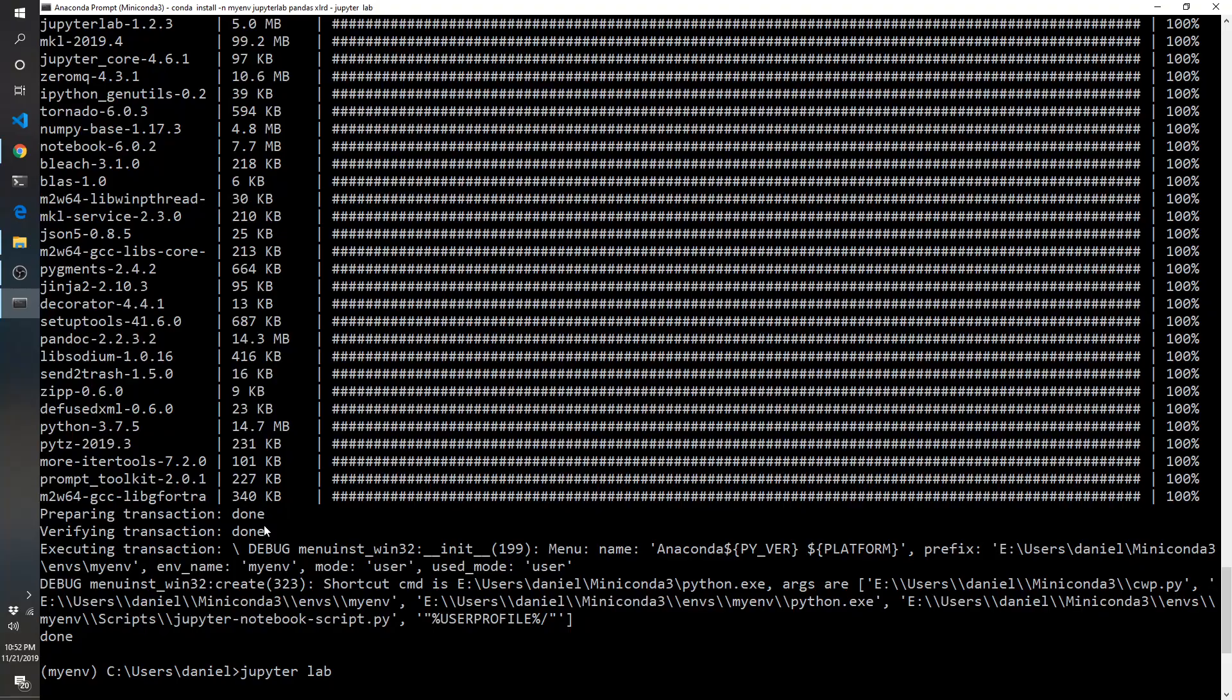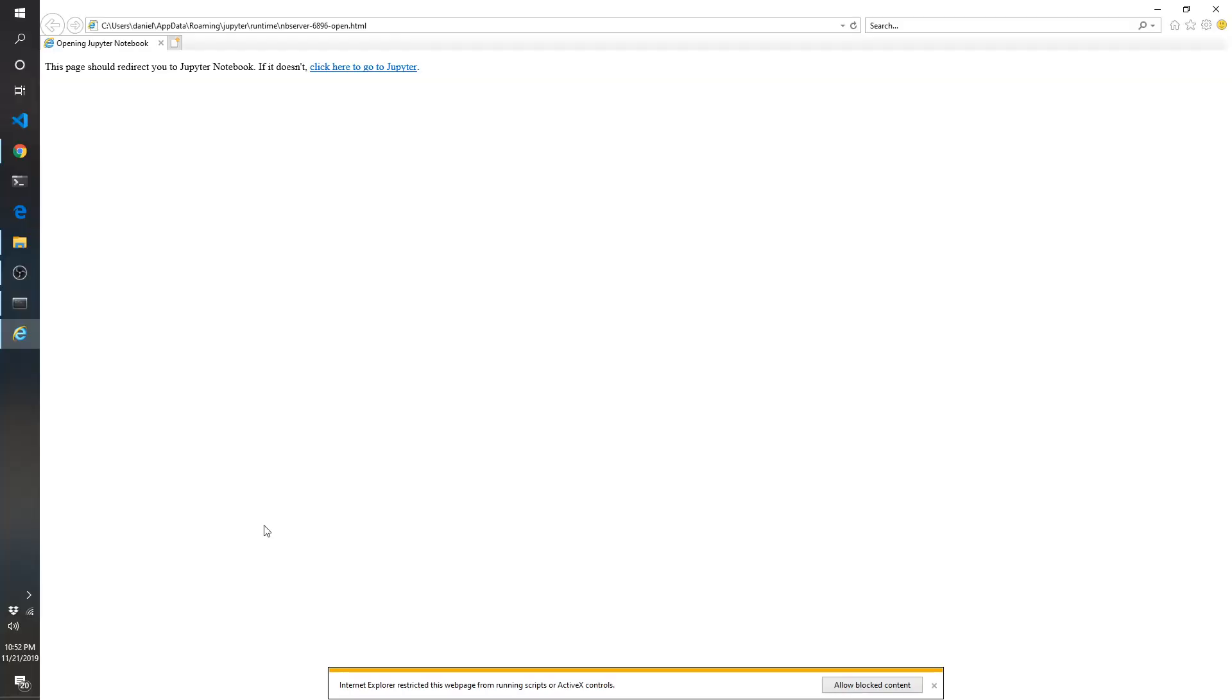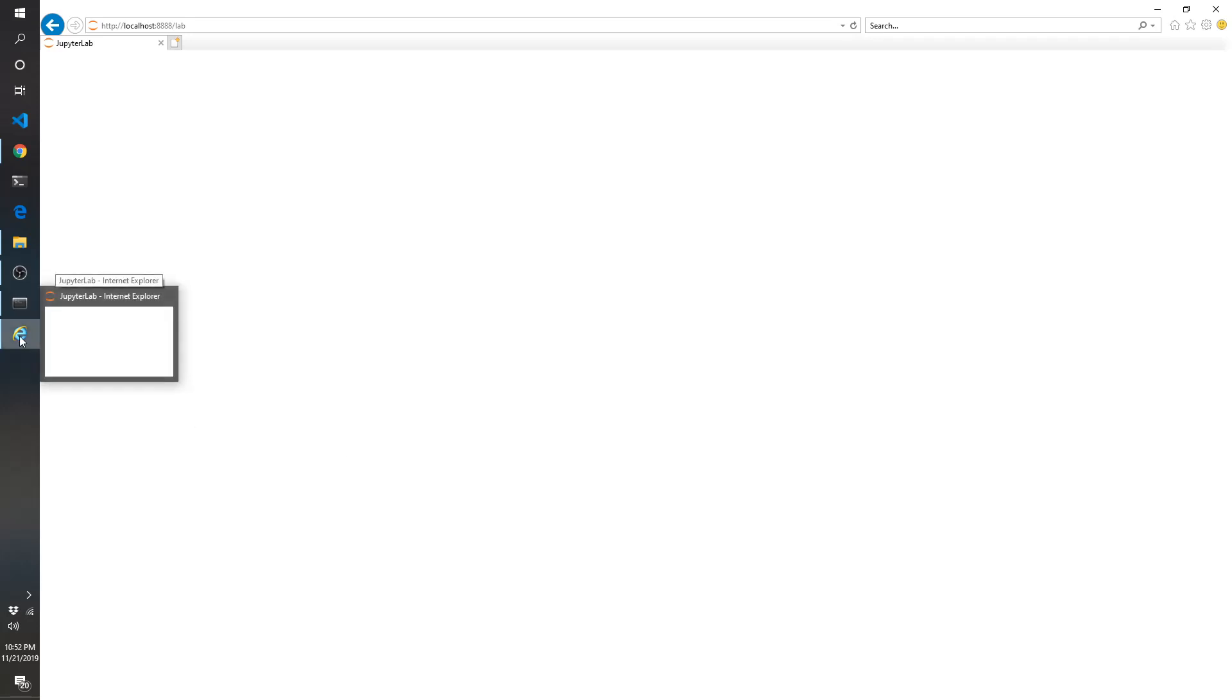And what this is going to do is kick off the web browser. And now we are in our Internet Explorer. Usually I like to use Chrome, but it kicked us in Internet Explorer. So we'll start here and see what happens.